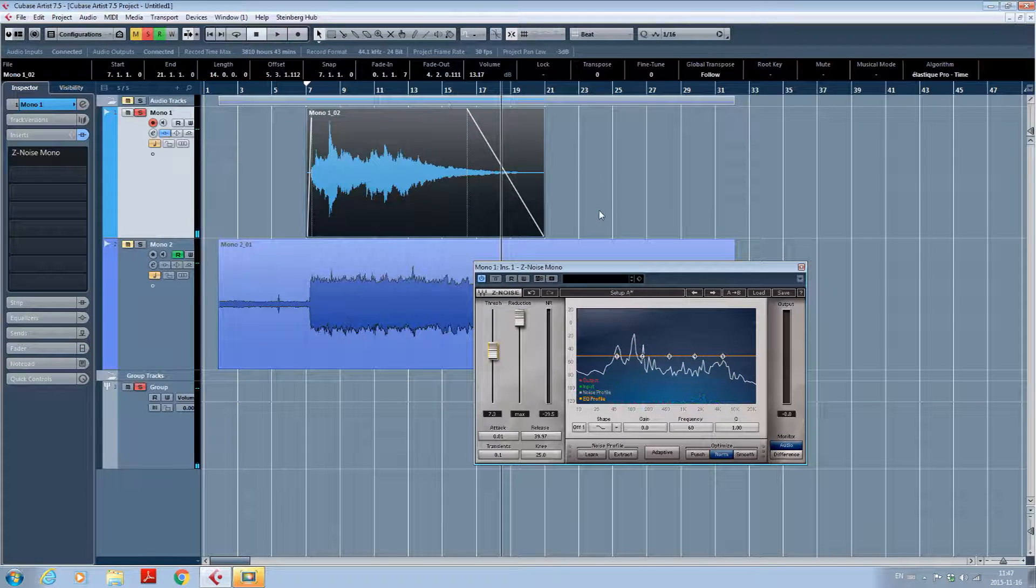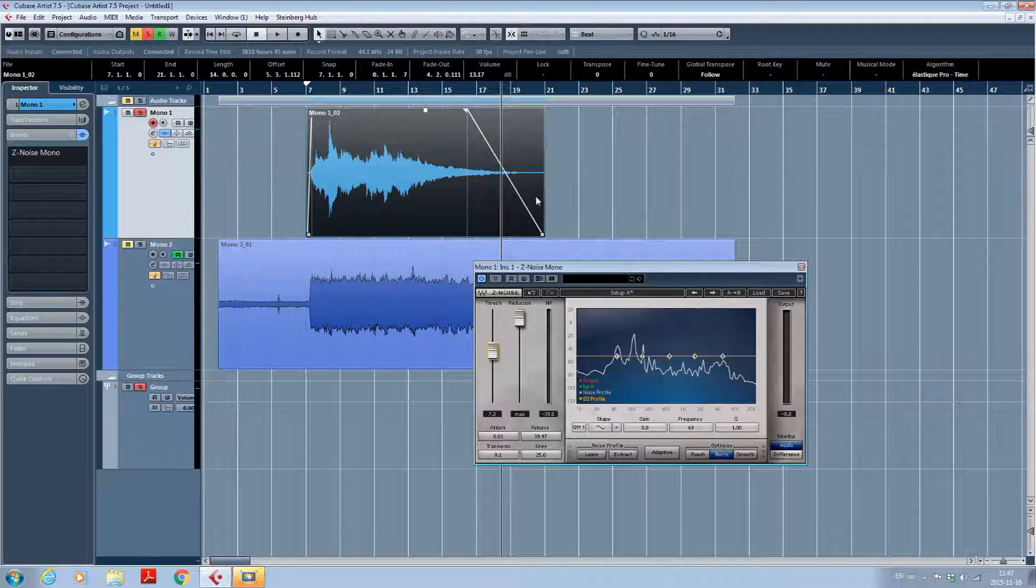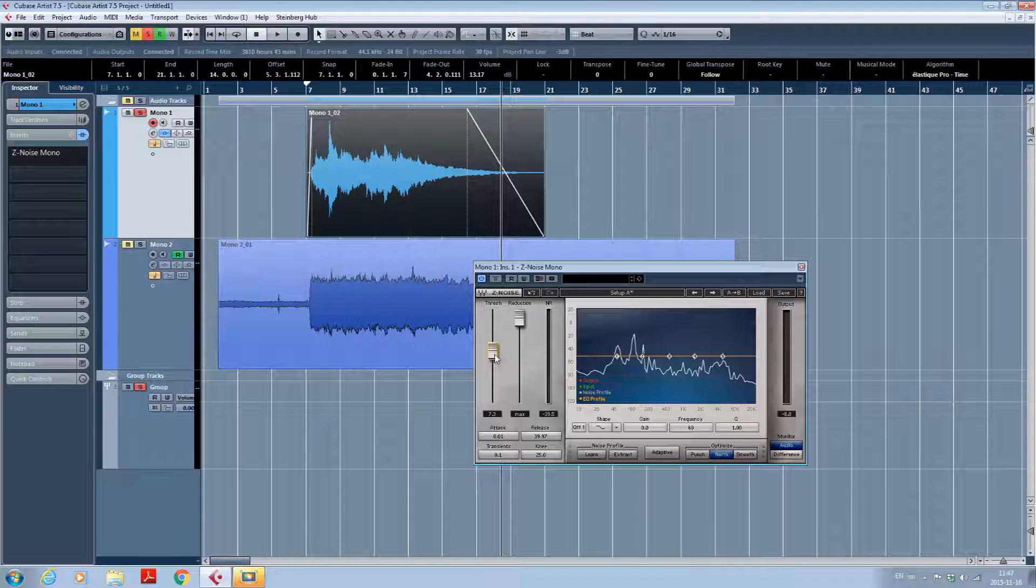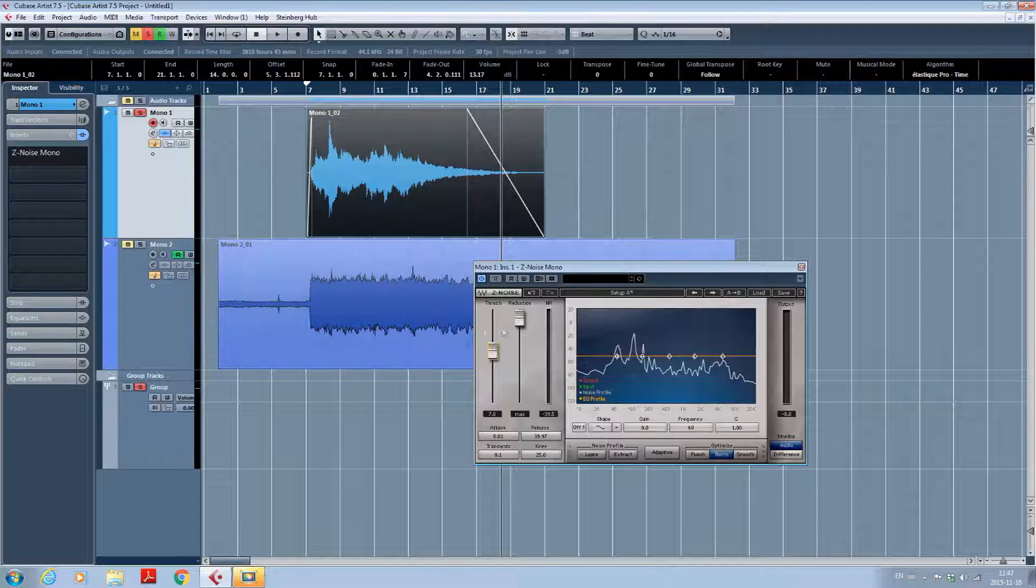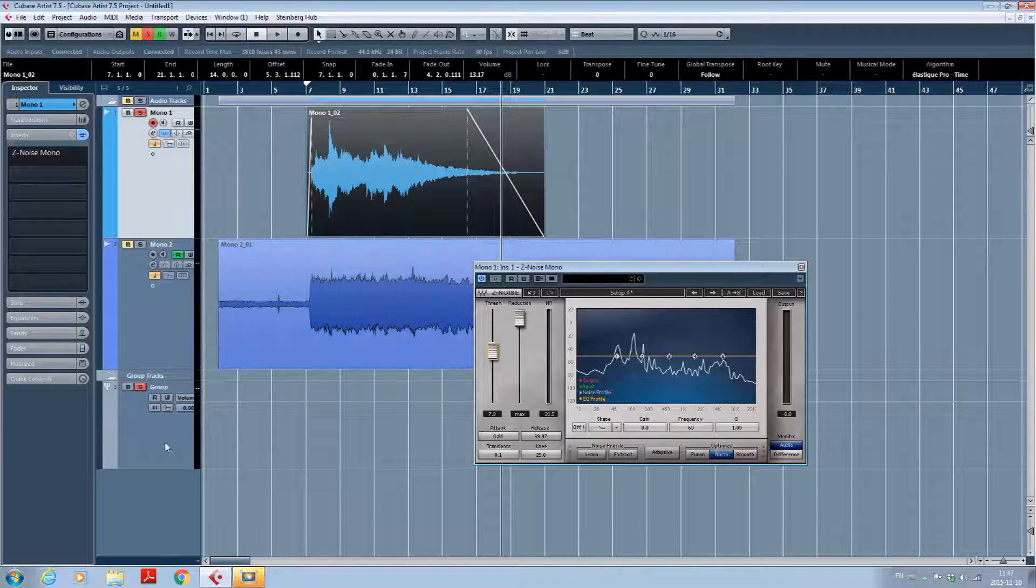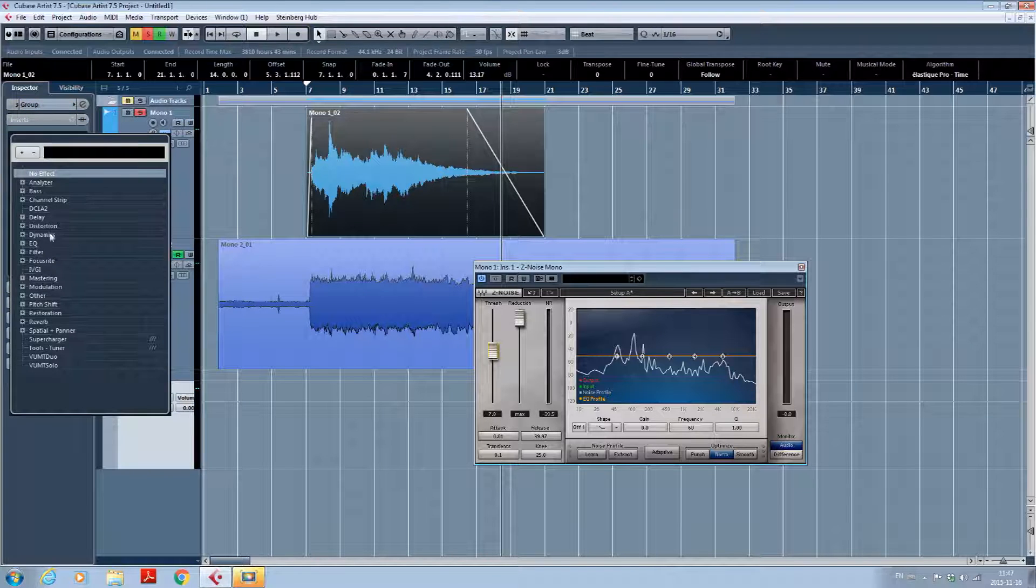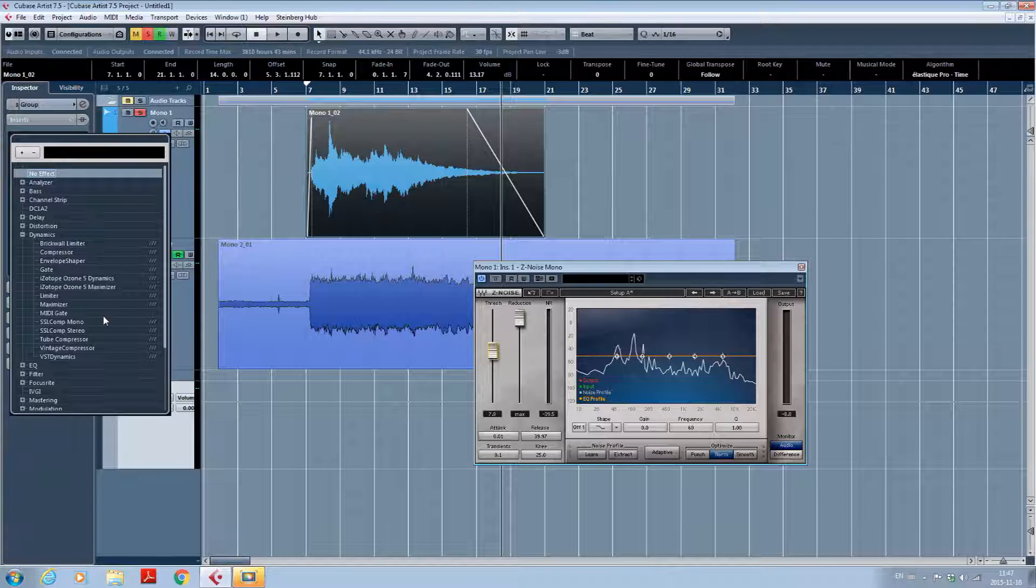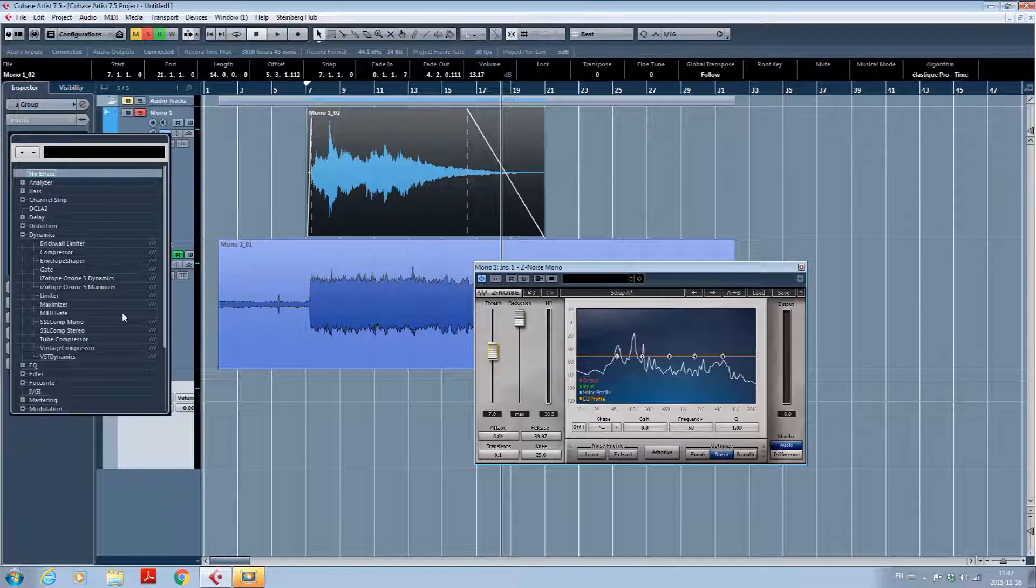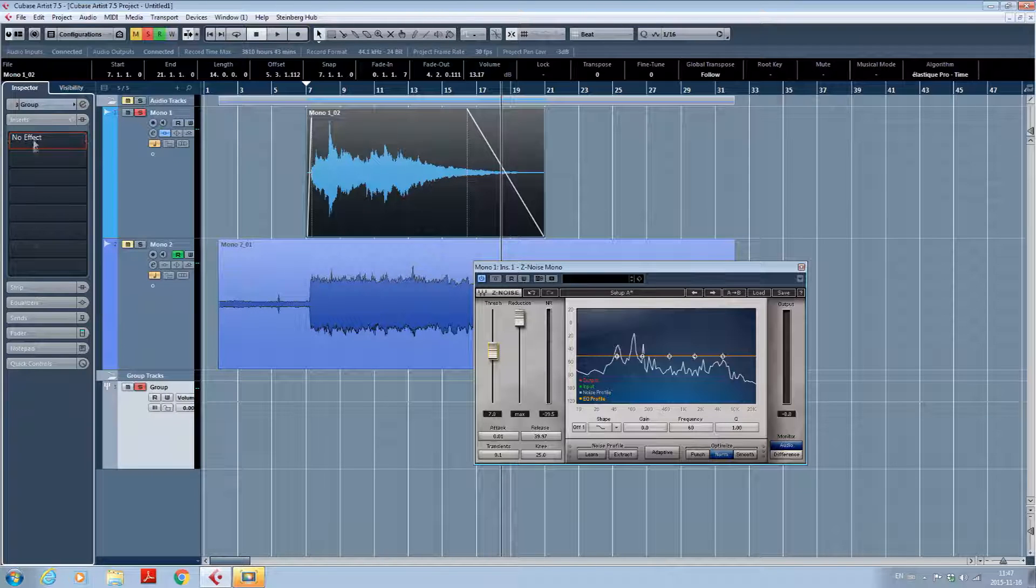So when the noise comes back, it starts to fade out so you don't hear it that much. And one of my advice would be to put the threshold just a little bit above what you think is the best noise reduction. Because at the mastering stage when you will put a maximizer or a limiter, the gain will be brought up on your track. So if there is a little bit of noise, it will be brought up too.